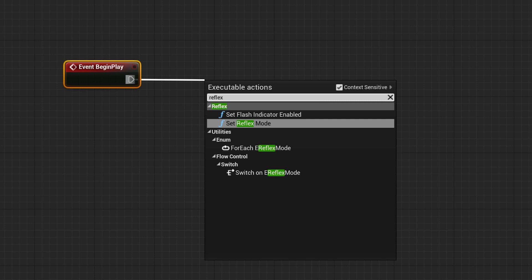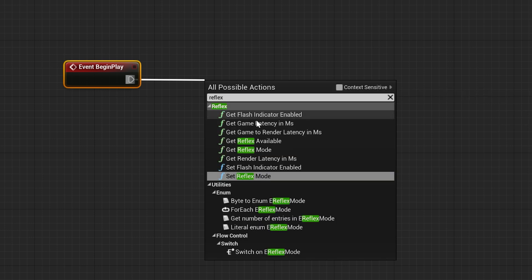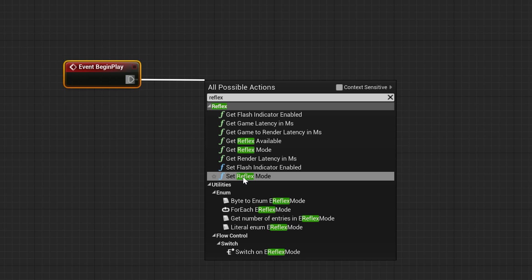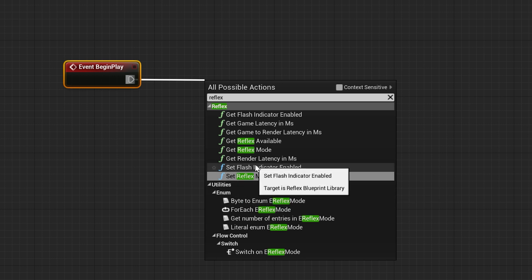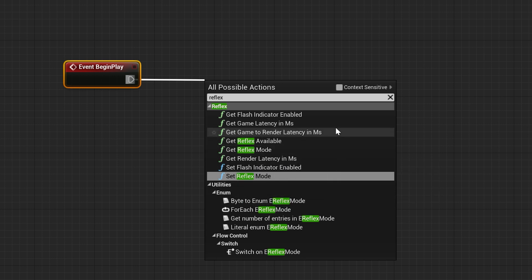There are two Set functions and a number of Get functions. The Get functions can be used to test whether you're on a Reflex-capable GPU. And by doing that simple test, you can set Reflex to be active.